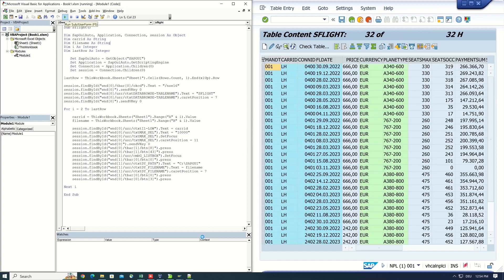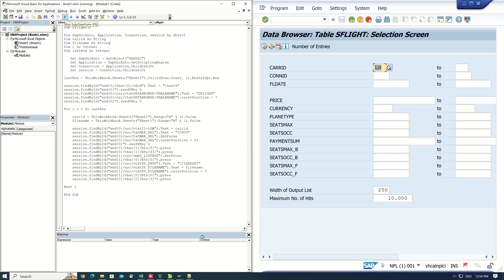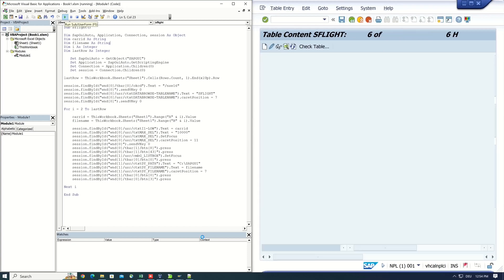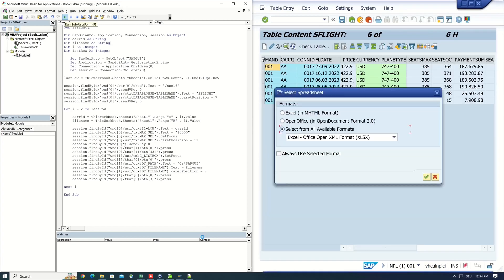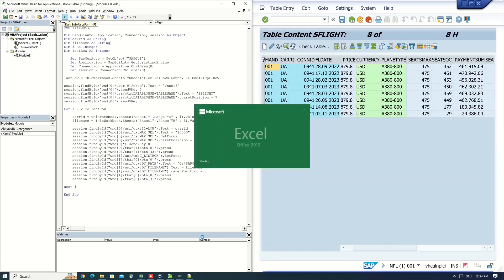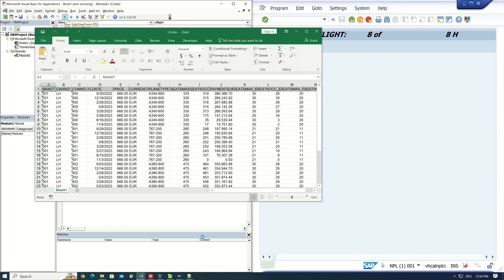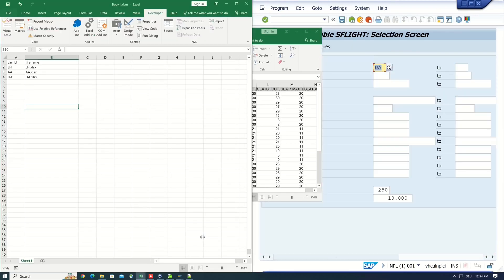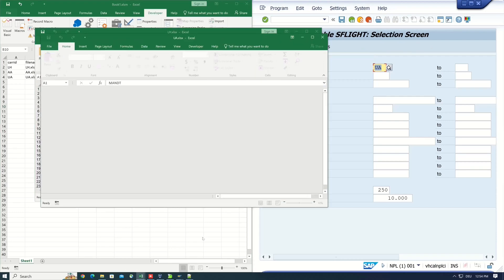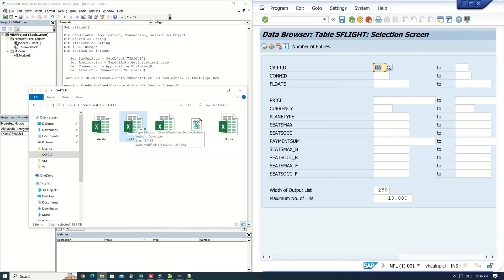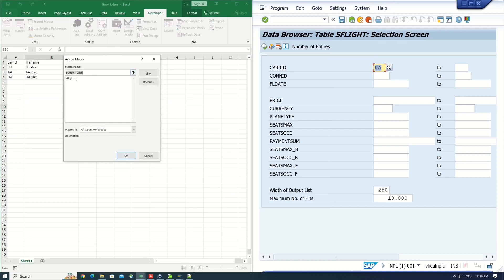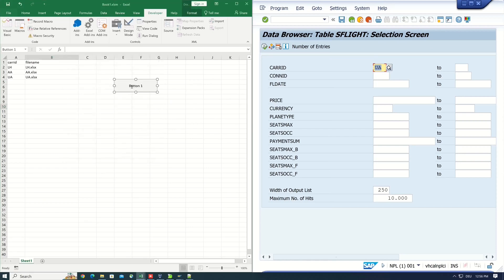The script is working. The care ID is changed to AA and now UA. It looks good. The Excel files are created. Yes. The script works and now we can start the script with a button. So let's add a button to the Excel.